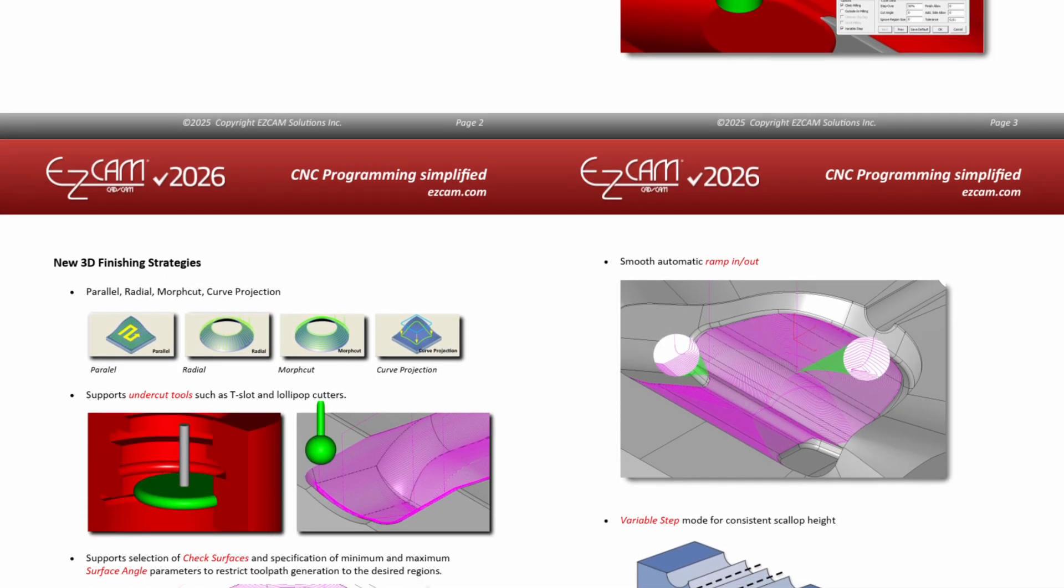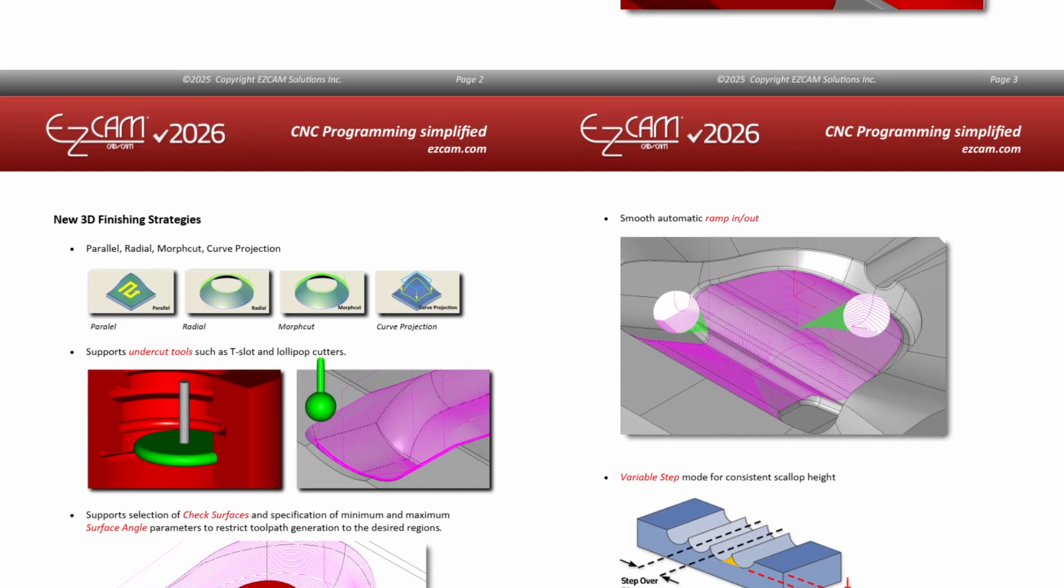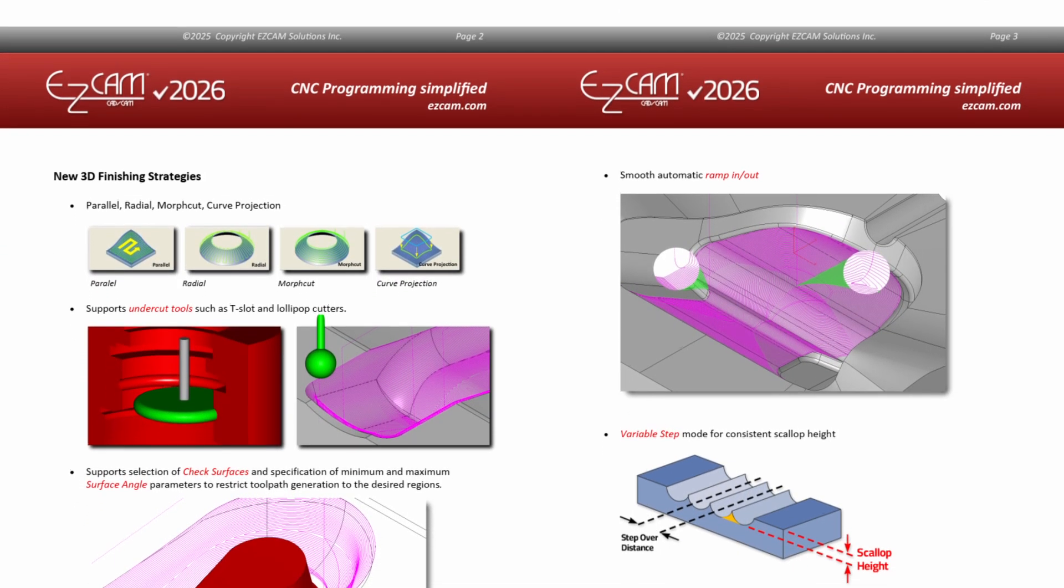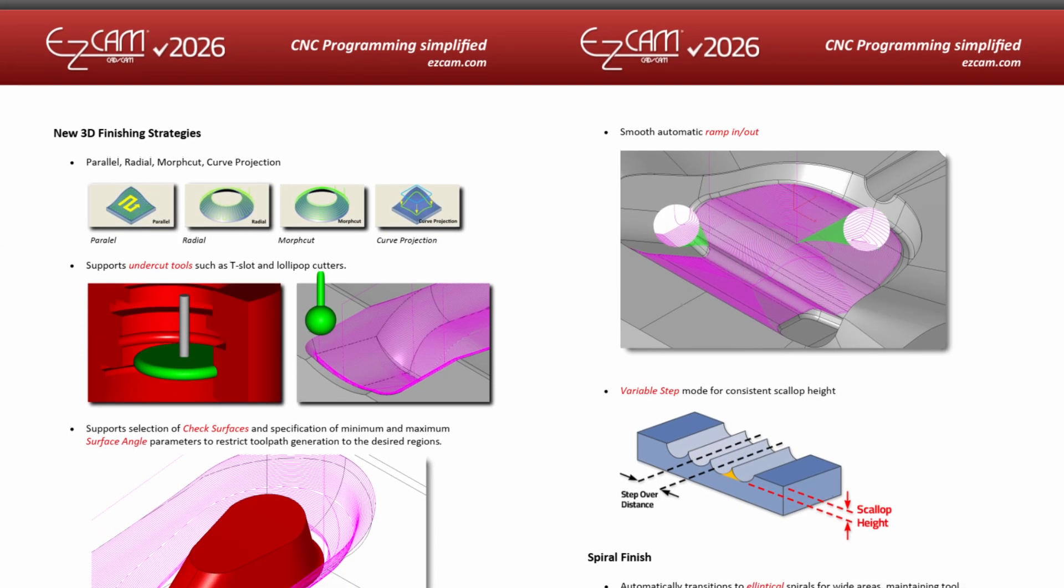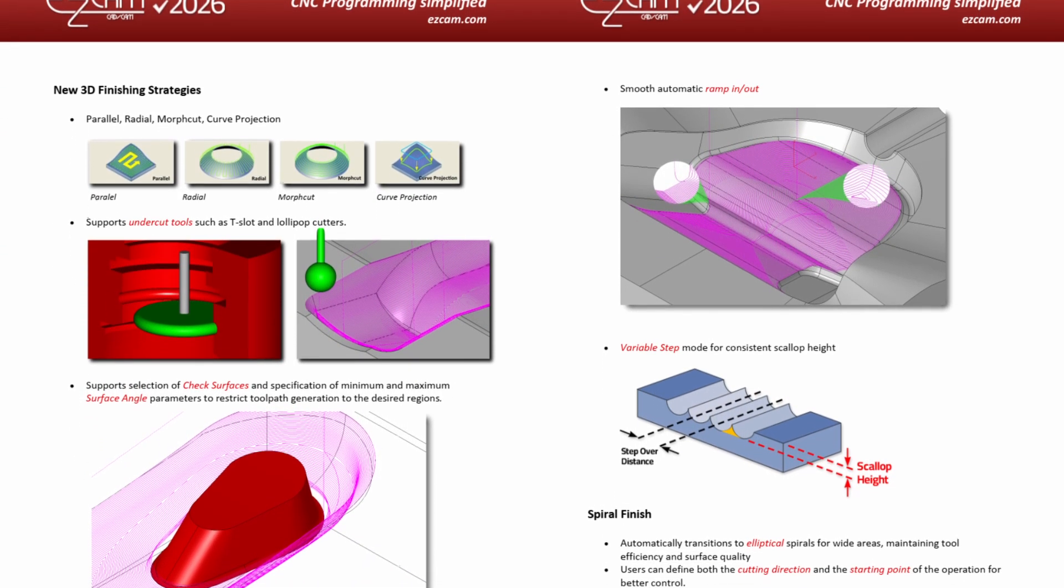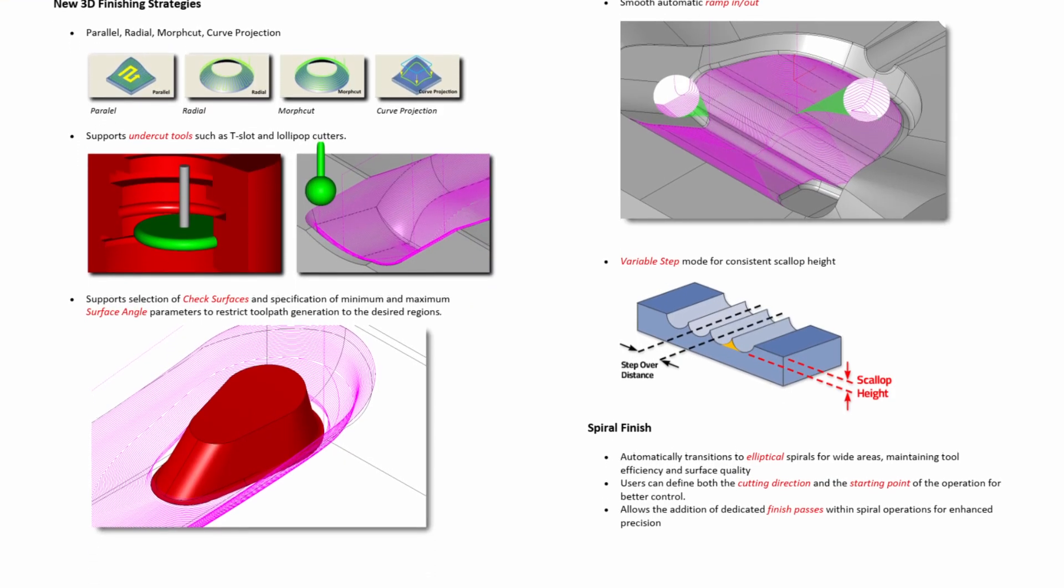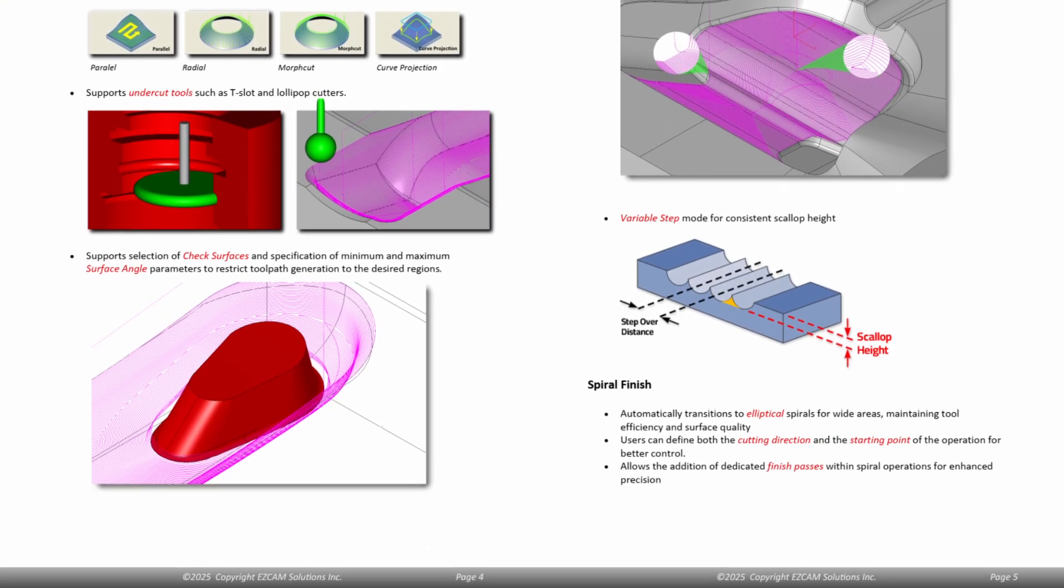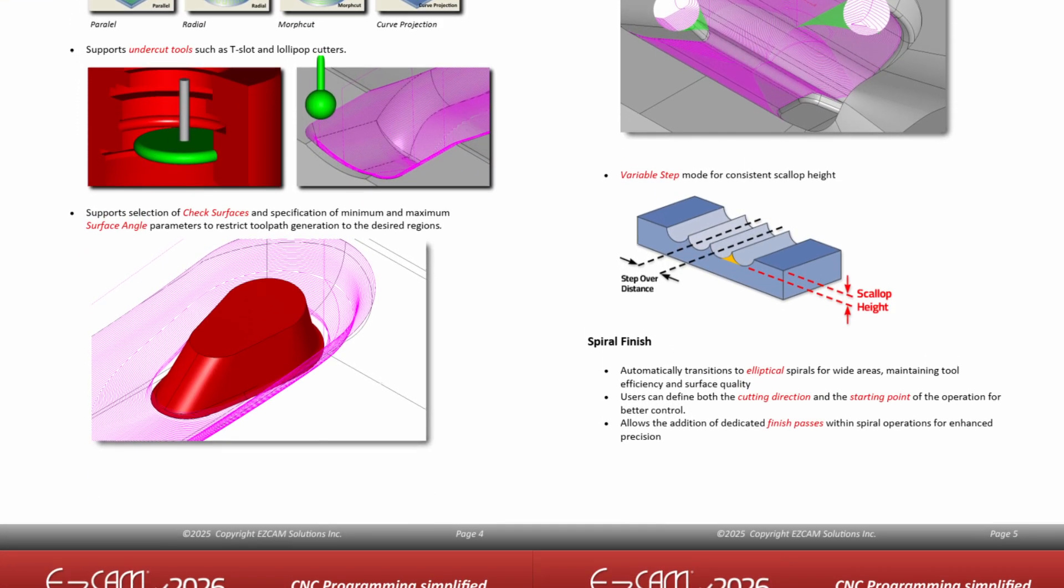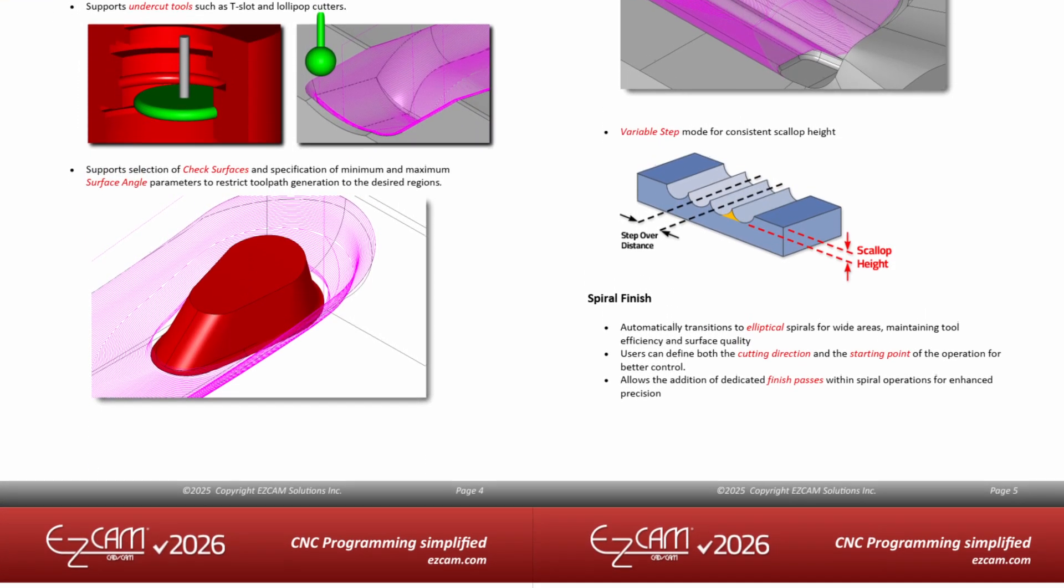In this video, we will explore together what is new in the 2026 version and look closely at the concrete benefits it brings. Why should you update your EZ Cam program?